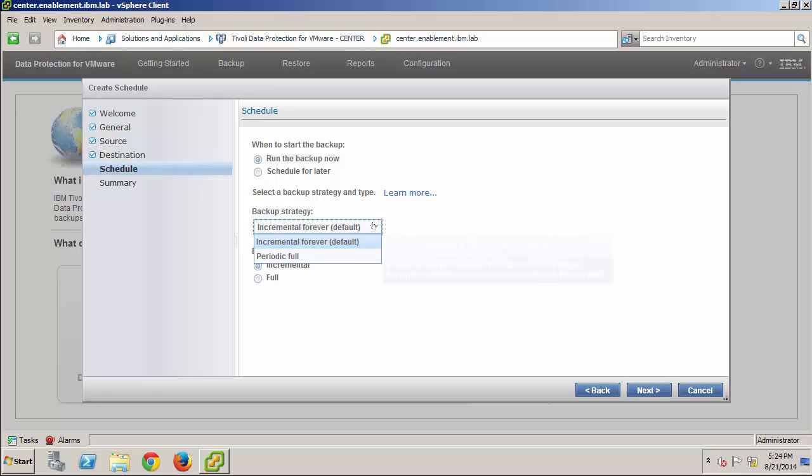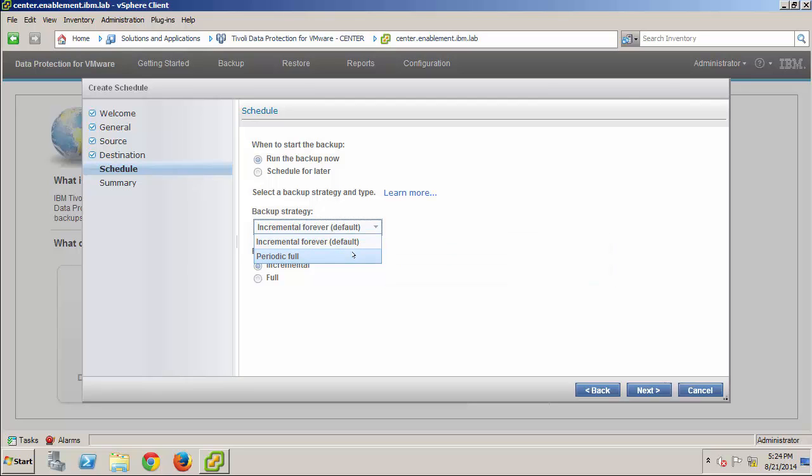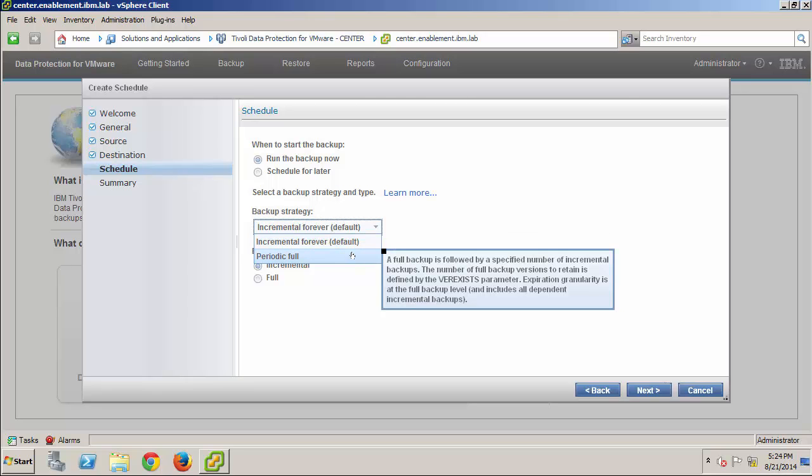And, for Backup Strategy, I have two options. Incremental Forever, which creates a single initial full backup, followed by an ongoing sequence of incremental backups. Or, a periodic full strategy. I'll select Incremental Forever for this demo.